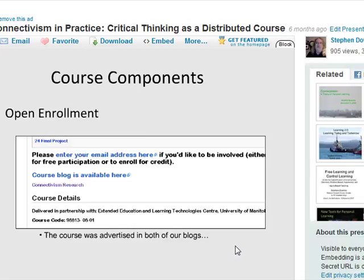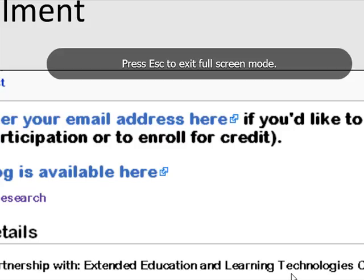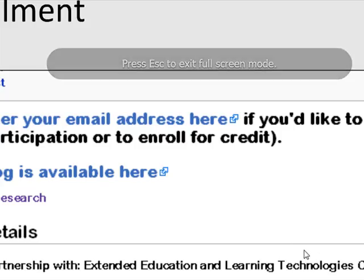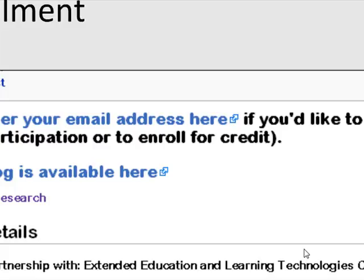One aspect of the course that we've all felt is important is that it is open enrollment. The idea is that there are no barriers to entering a connectivist-style course. Anybody can enter — we make it very easy. You just enter your email address to get the mail-outs, though strictly speaking all the material is openly available online. We don't even ask for a real name, though interestingly the vast majority of participants give their real name, which I find very interesting.